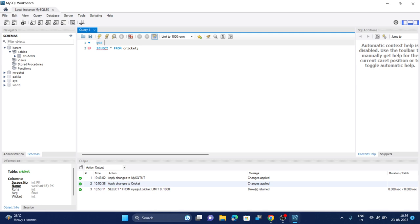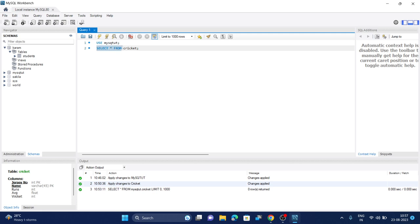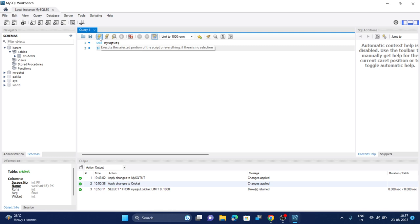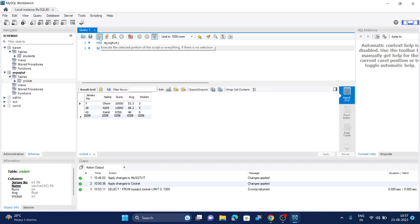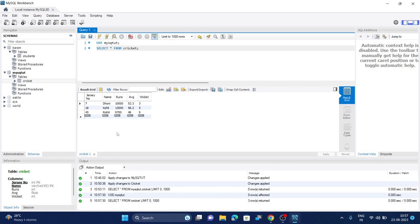First we have to use the database where the table lives, and then you have to select the table and select all rows, all the columns by using this star or asterisk keyword. Once you're done, run this command by clicking on this lightning icon. You can see the table has been projected here.